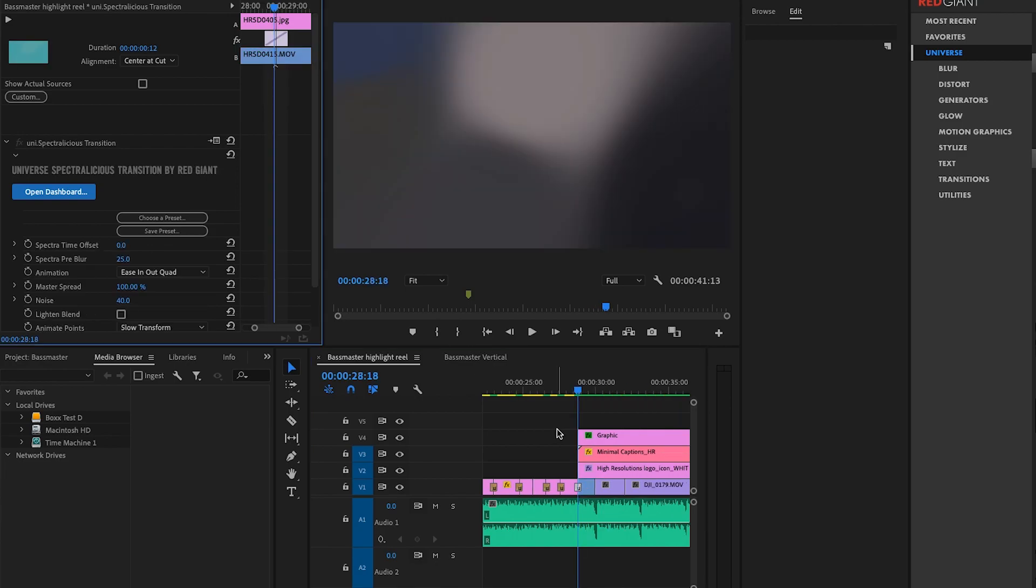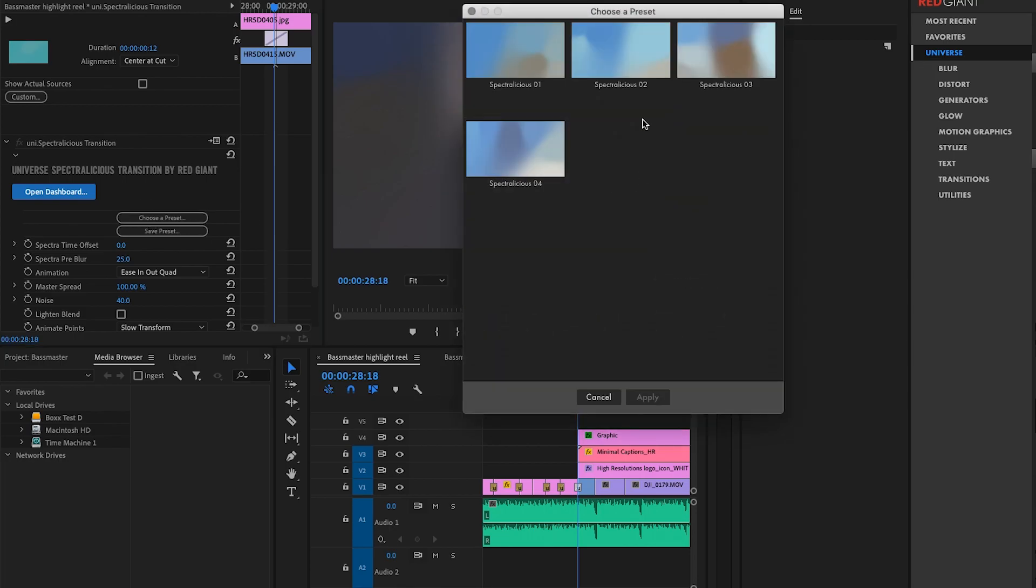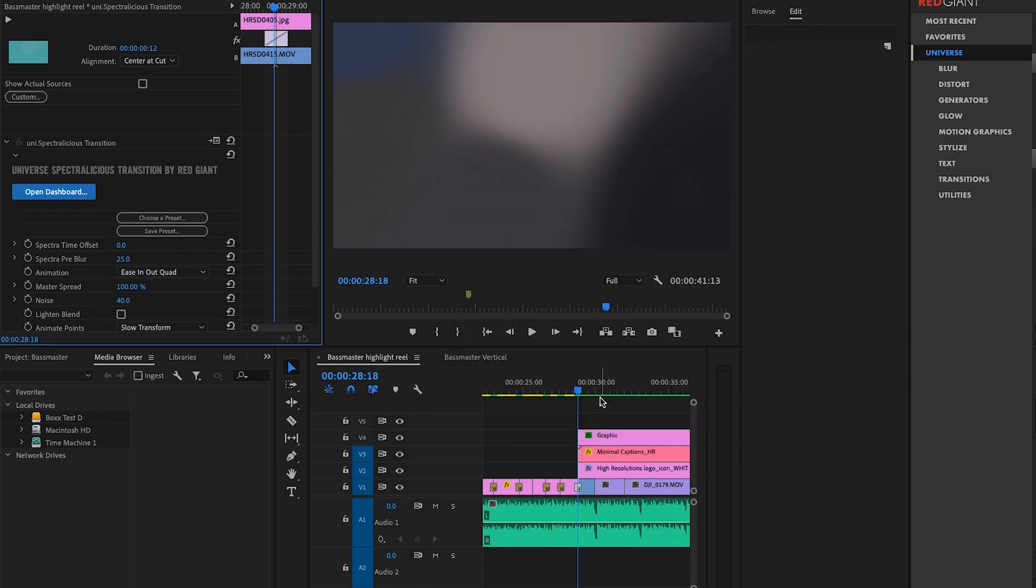So the effect I used here at the end where the company logo website comes up over this B-roll of the event when it began is Spectralicious. Spectralicious is a little easier to show than to explain. It's basically just kind of blobs of colors, and it transitions from one to the other, just like everything else, and I'll show you how that looks here.